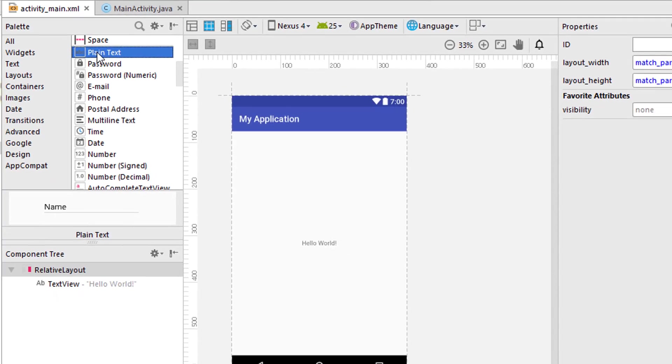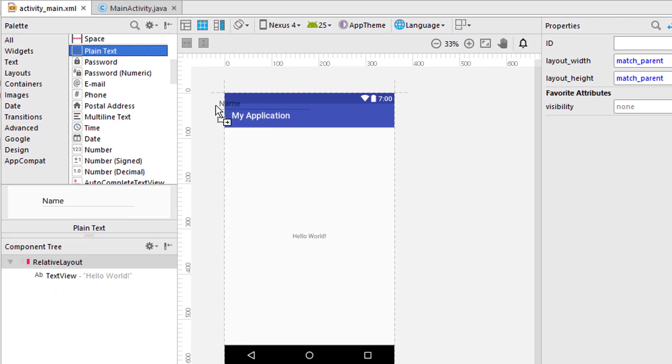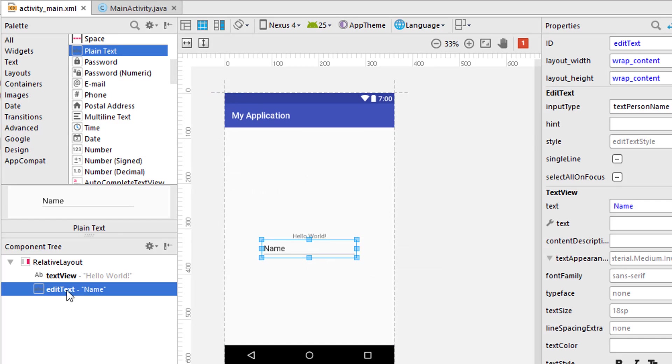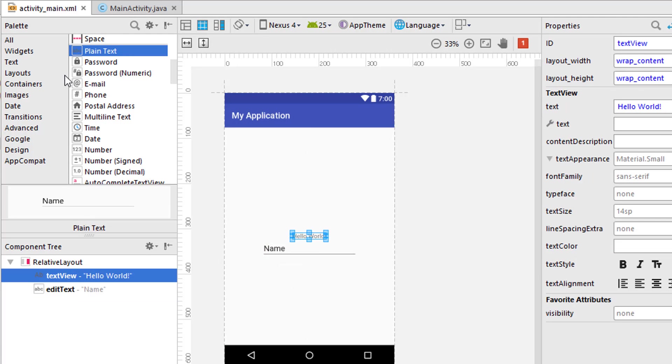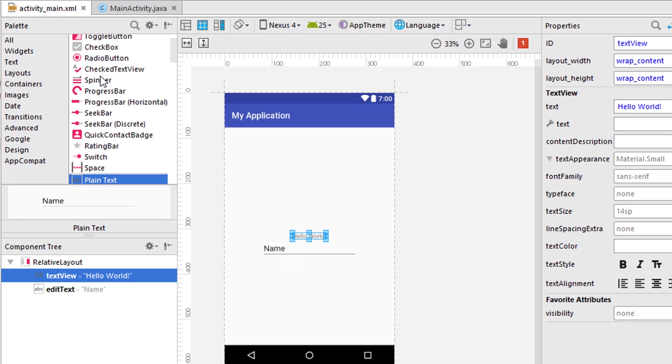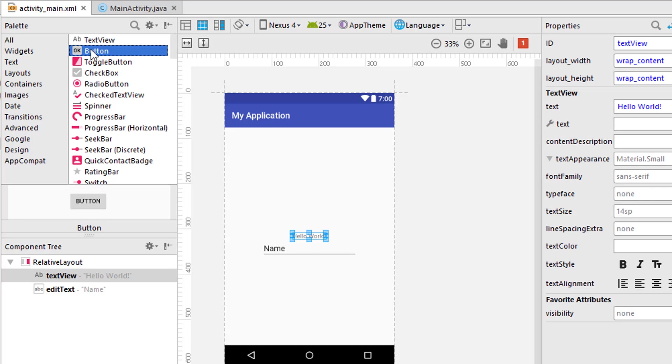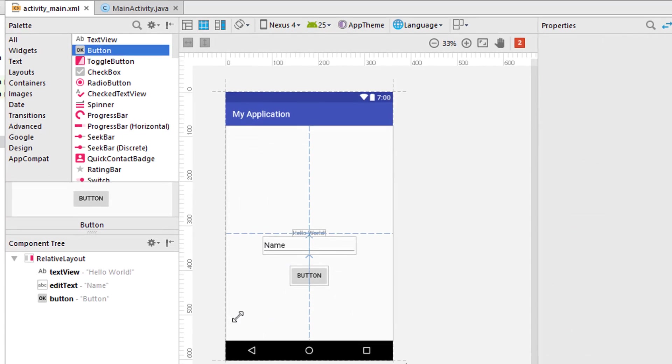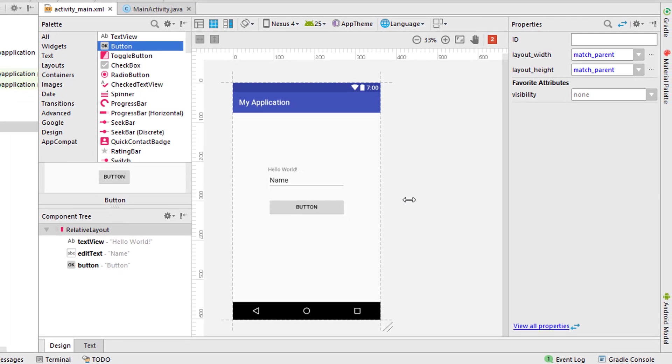This is an example for EditText. I'm just dragging the plain text into the layout. We have the EditText with that TextView, and I also want to add a button into it, so I'm adding a button here.